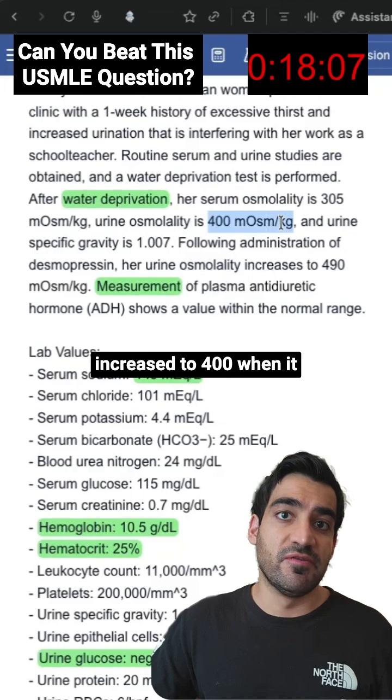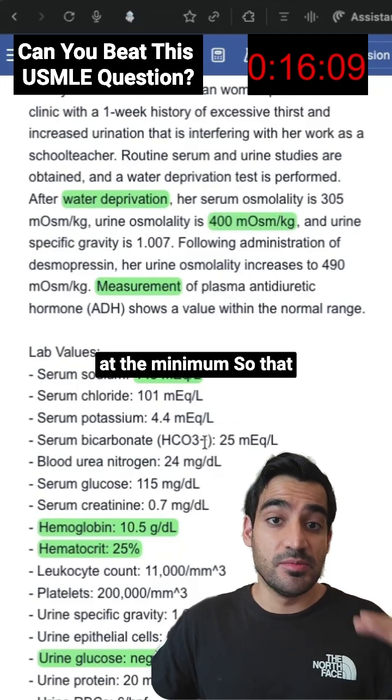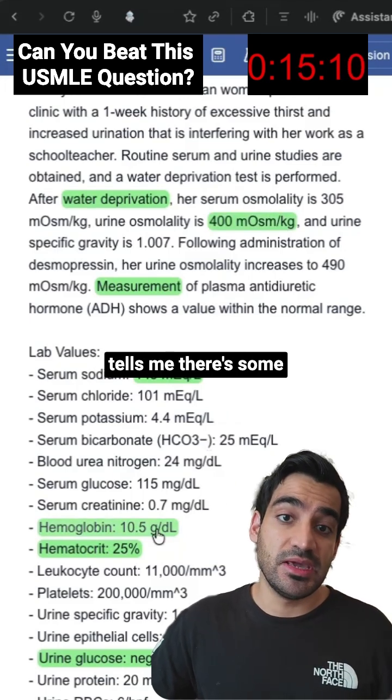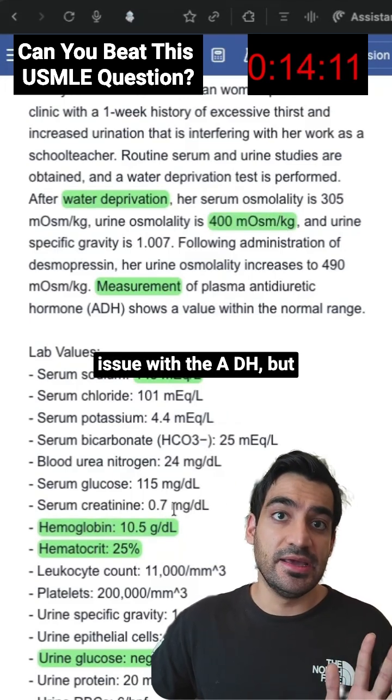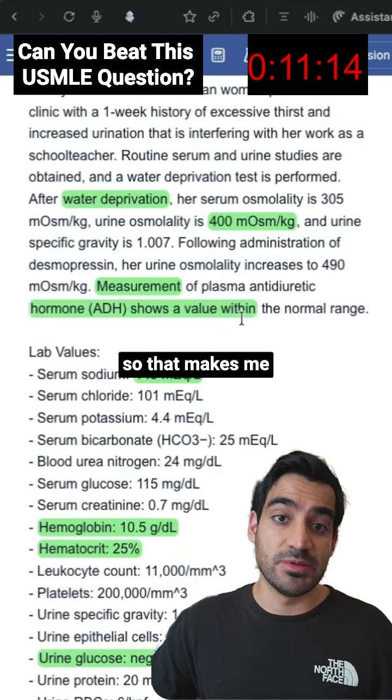when it should have gone to at least 600. So that tells me there's some issue with ADH — but at the same time, they're also telling me the ADH is within normal limits.